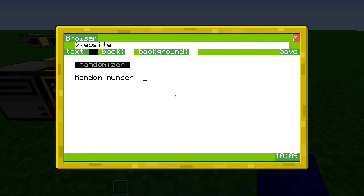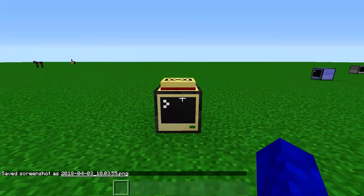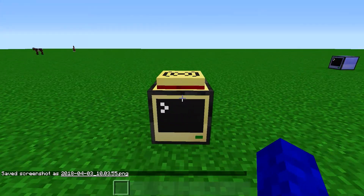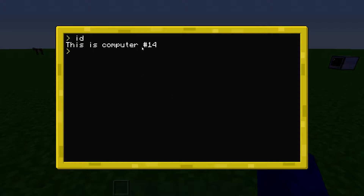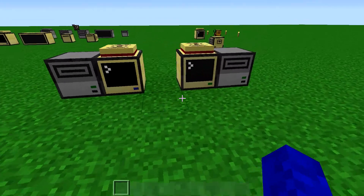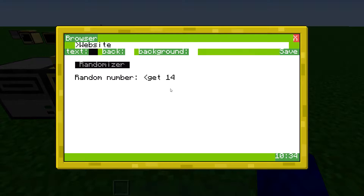The way you do that now is you can write that, and then you have to have another computer. I'm just going to get the ID of this computer — this is ID 14. Then you can type in 14 here, and then type in a message, like "get number" for example.